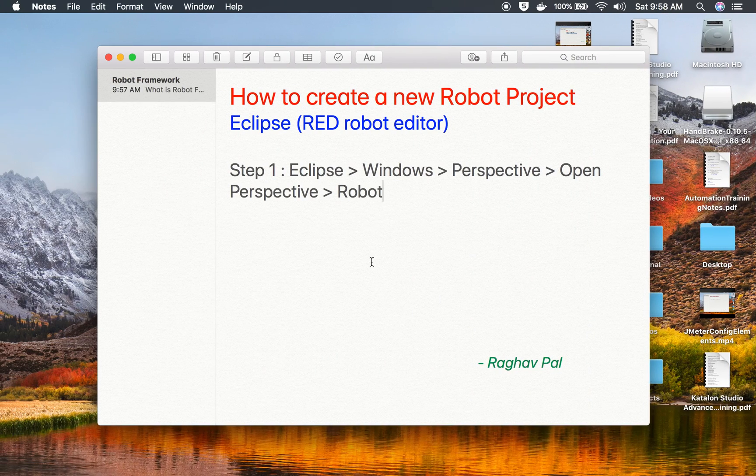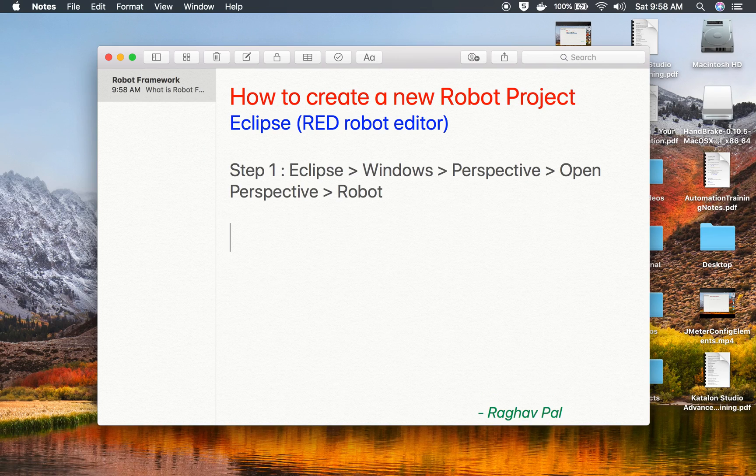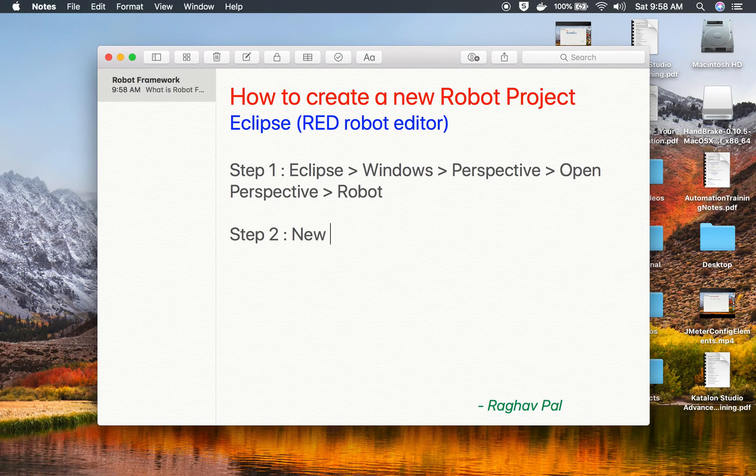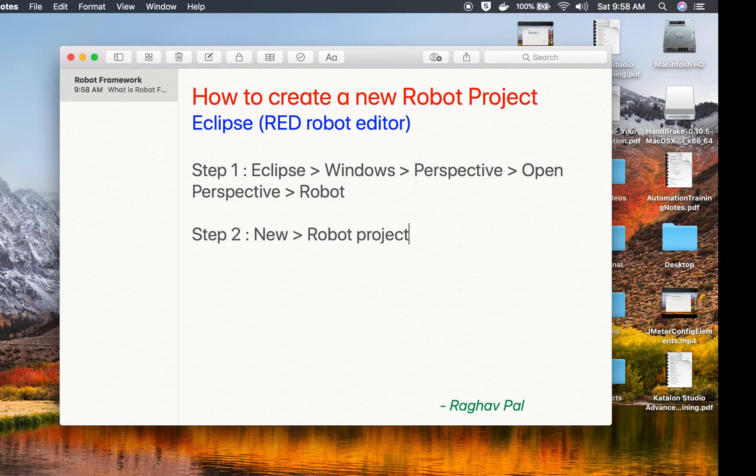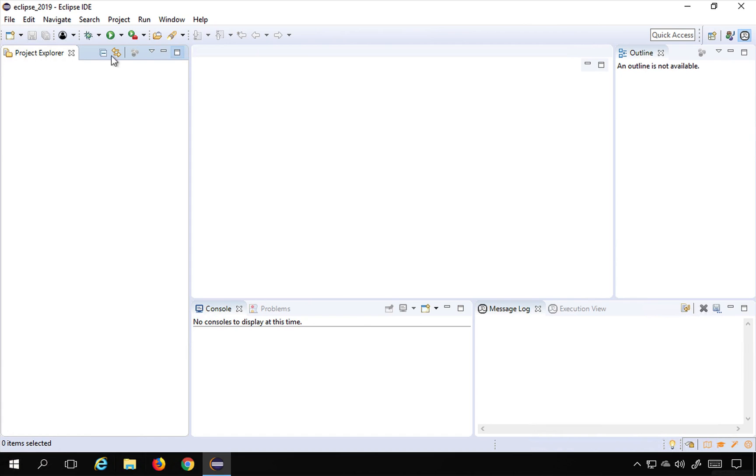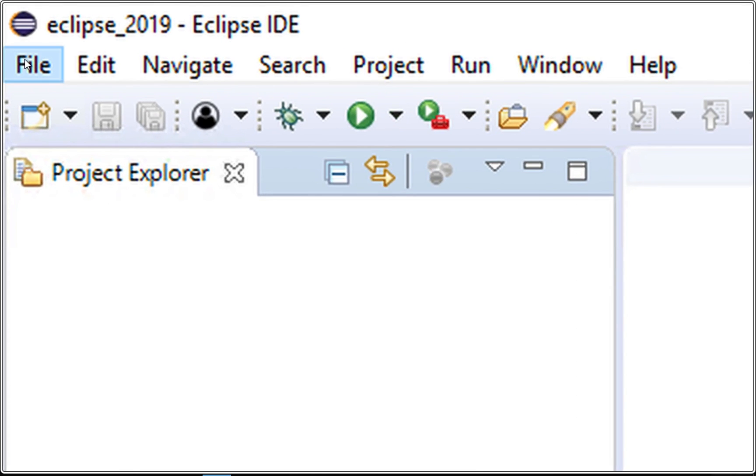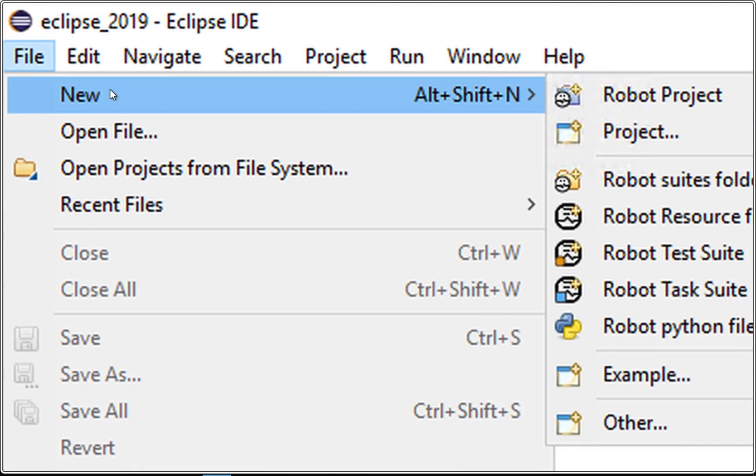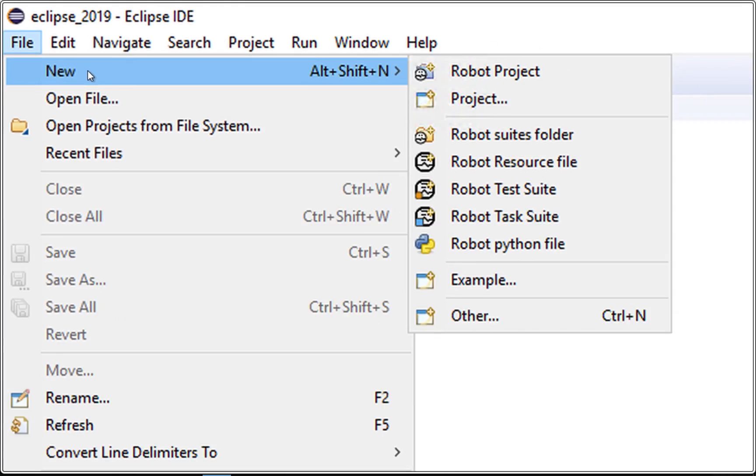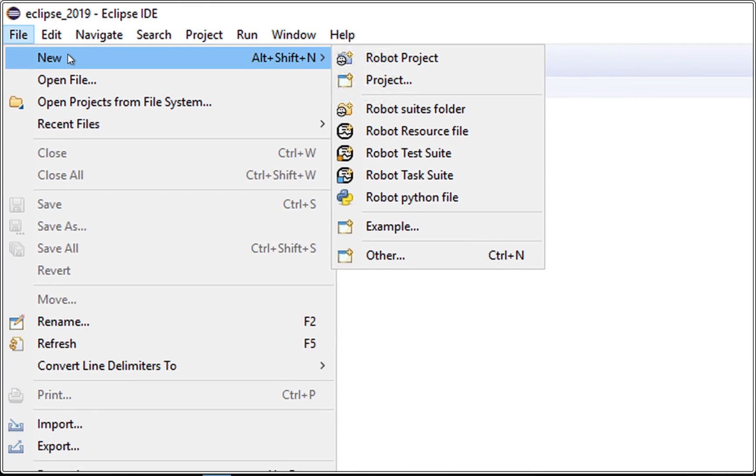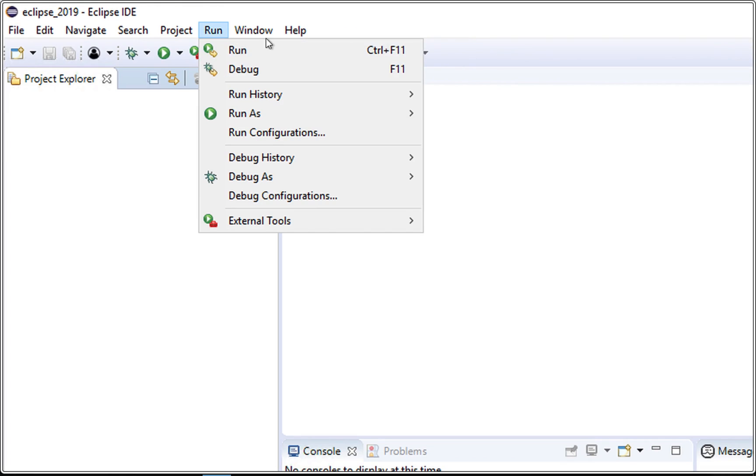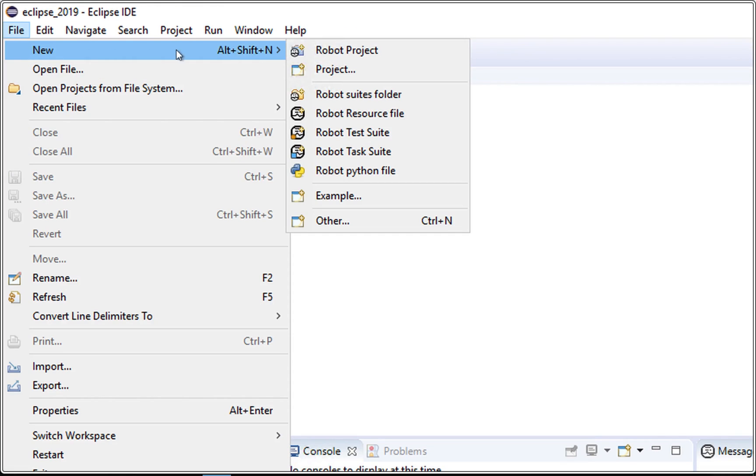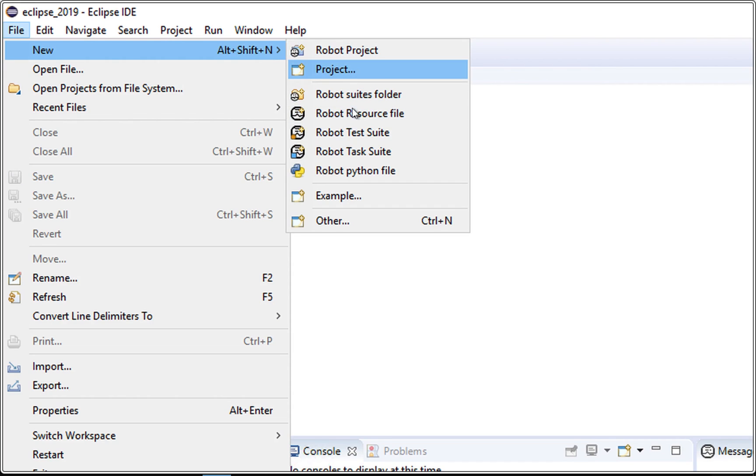So this is step number one. Step number two is we have to go to New and select Robot Project. You can go to File and go to New and you will find an option for Robot Project here. This is File, New, Robot Project. Just in case you do not see Robot Project here, you can